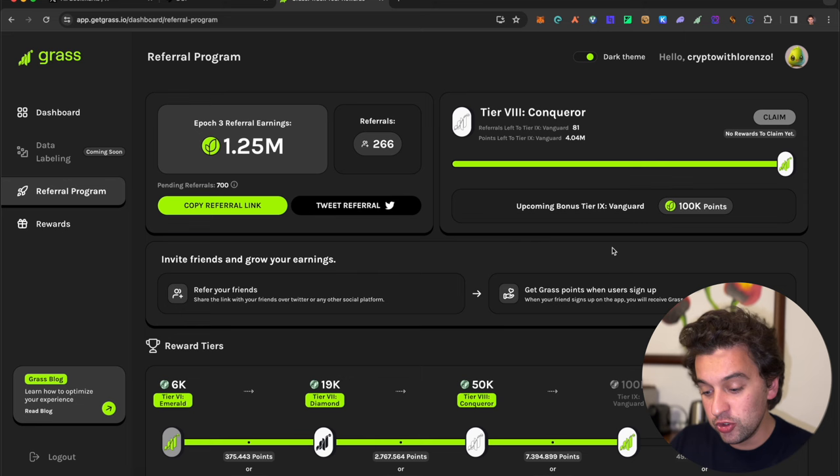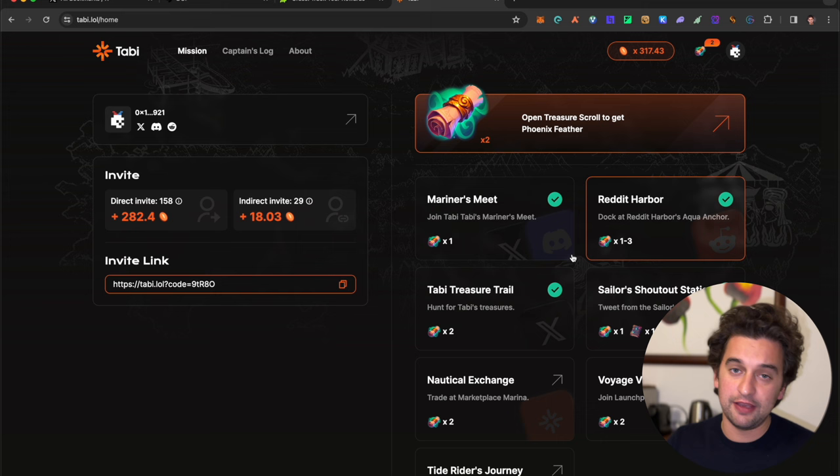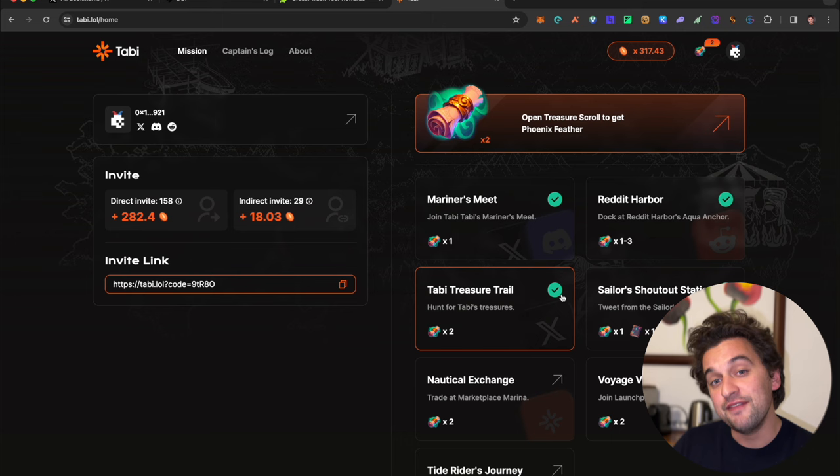Another free airdrop we saw yesterday was the Tabby airdrop. I'll leave the link down below. Don't fade this one, it's super easy to earn. You simply need to like a few tweets, comment on Twitter, put something on Discord. Very easy to earn.